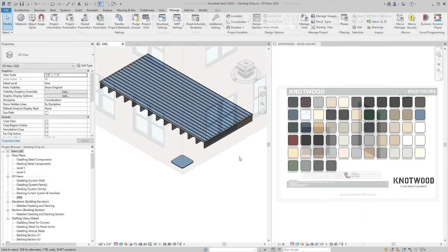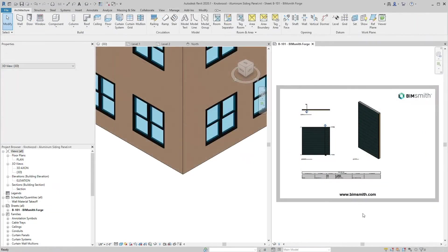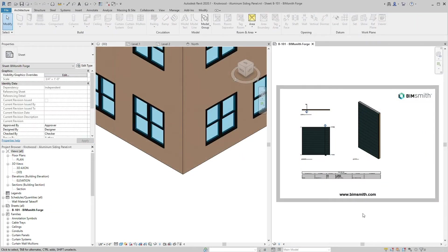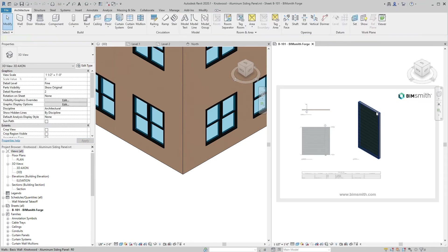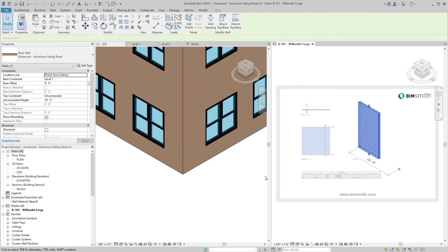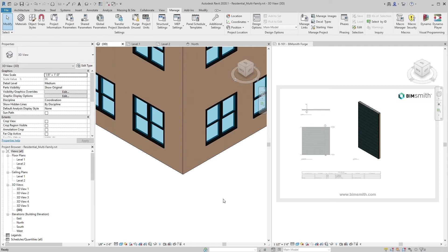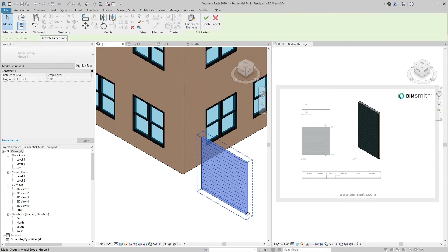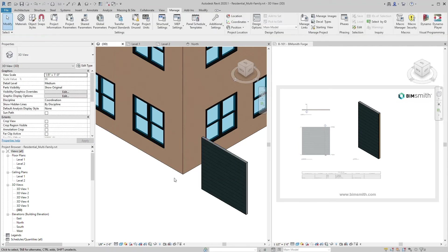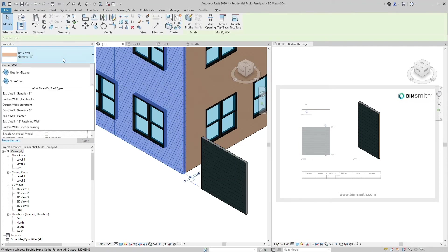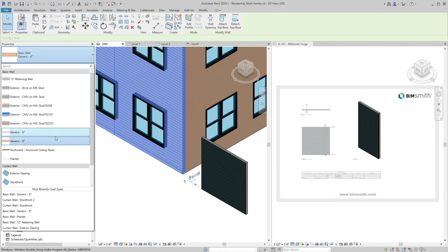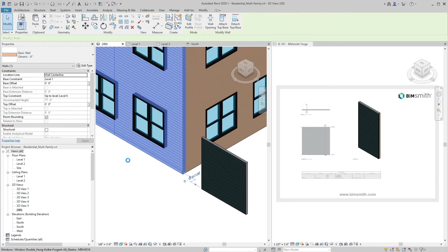If you downloaded an assembly from BIM Smith Forge, double click on a view to activate it. Then select the assembly. Copy and paste to your own project. From here you can either create a new wall or use match properties to replace an existing one.